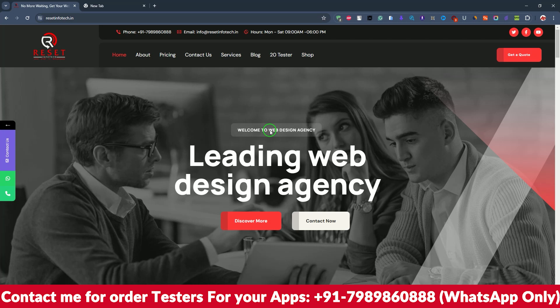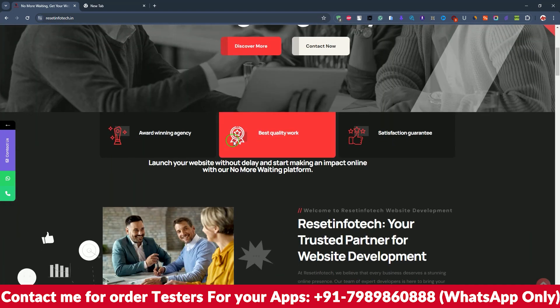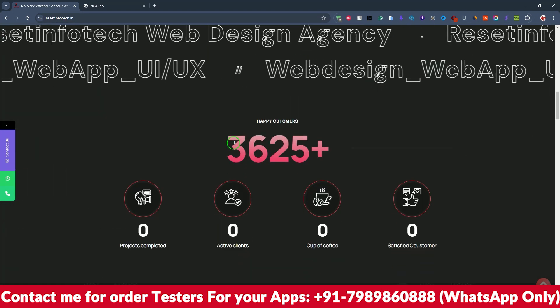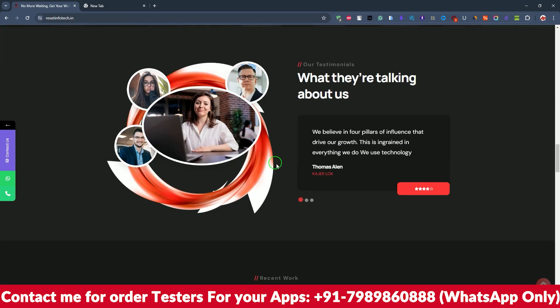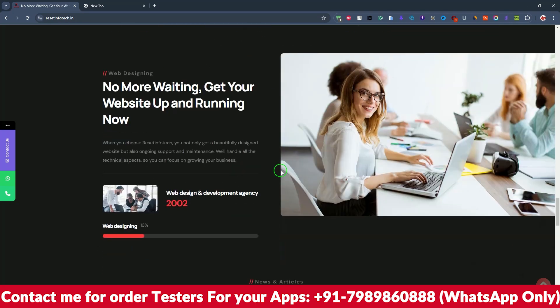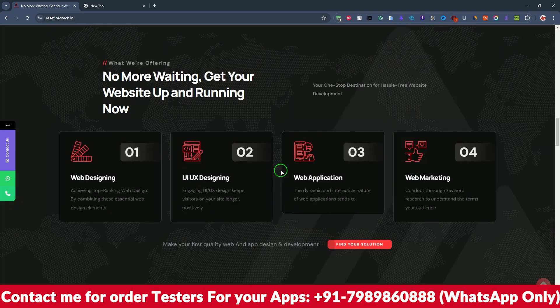If there are any third-party apps — like betting-type apps — we can publish those as well. This is our website where all the information is available. You can go through it for all the details you need.